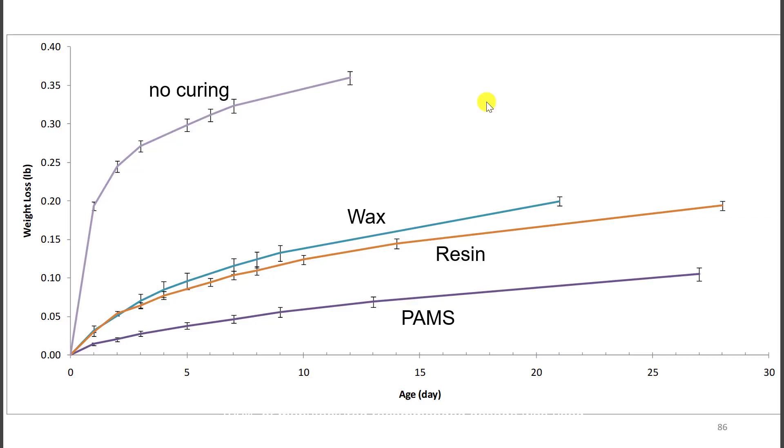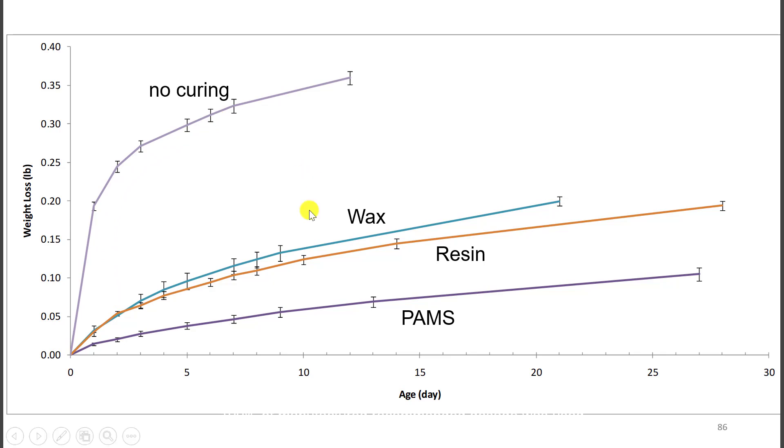Now if we show here, this is the age on the x-axis and this is the weight change on the y-axis. The not cured sample lost a lot of mass. Why? Because it doesn't have a curing compound. The wax does a little bit better. The resin does a little bit better. And the PAMS does the best. All of this was done at the manufacturer recommended coverage rate.